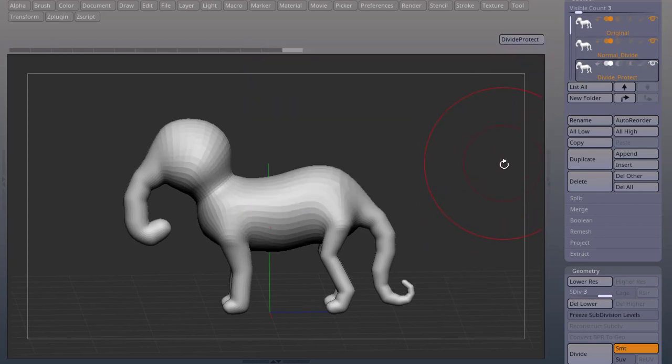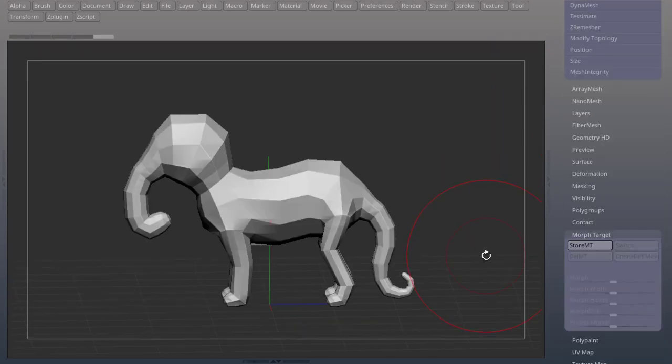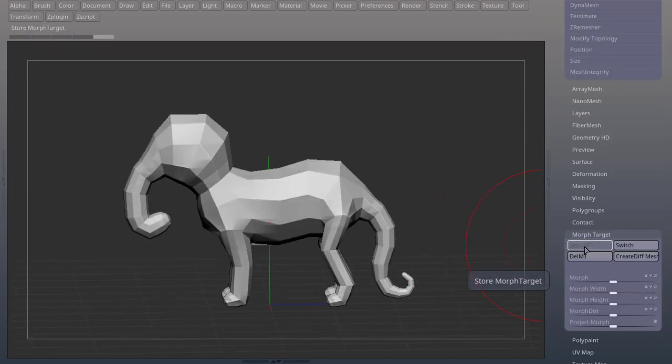You can download this macro in my Gumroad, I'll leave a link in the description. To create this macro, make sure you store a Morph Target,